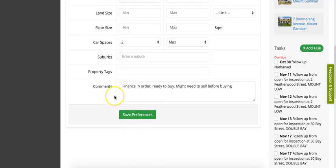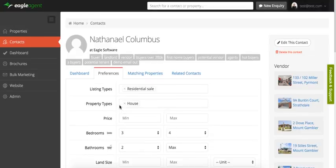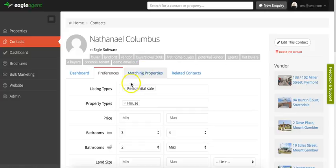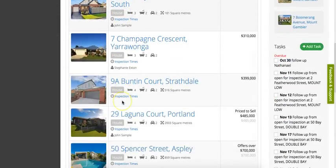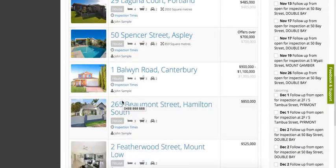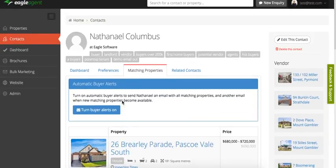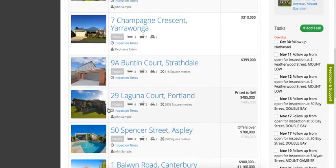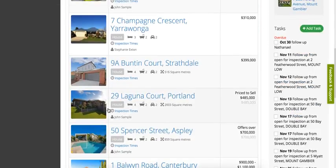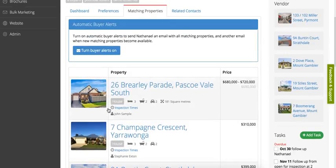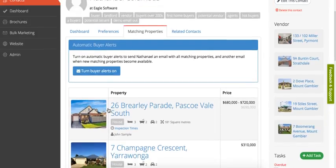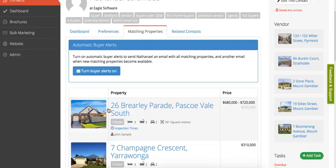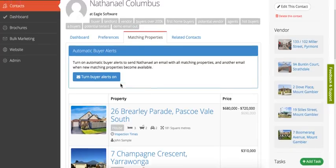Once you've filled in the preferences, you now have a new tab called matching properties, and this shows all the properties in your database that are currently for sale that match that criteria. If you want to, you can turn on buyer alerts, and that contact will, in the next 10 minutes, receive an email with all of those properties. Every time you add a new property, they will receive an email alerting them that you've added that listing. This is a really cool feature to keep your database up to date. A lot of agents, when an inquiry comes in, they fill in the preferences, turn buyer alerts on, and then that automates the process of letting people know of new properties that match their criteria.